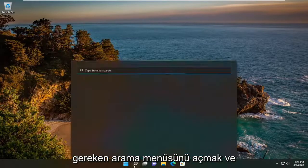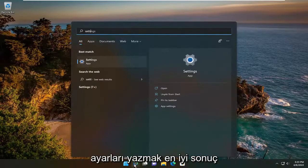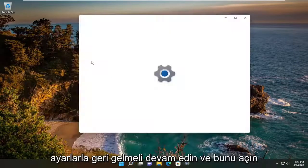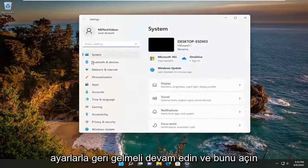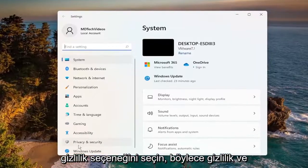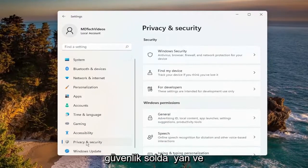All you have to do is open up the search menu and type in Settings. The best result should come back with Settings, so go ahead and open that up. Then select the Privacy option — Privacy and Security — over on the left side.